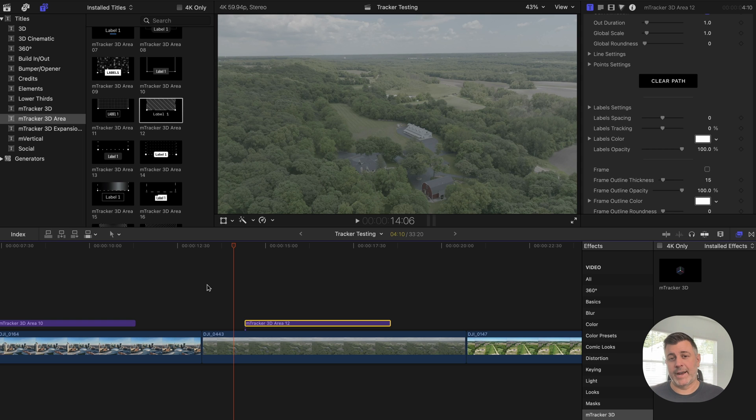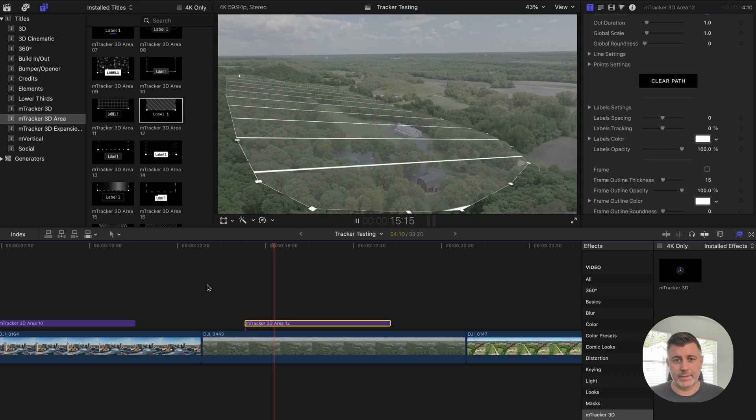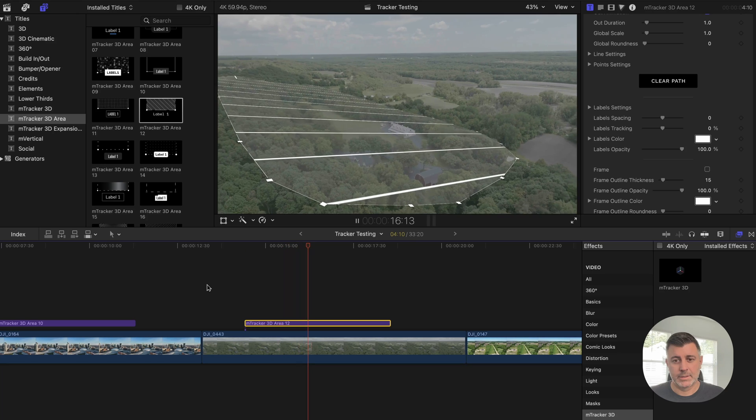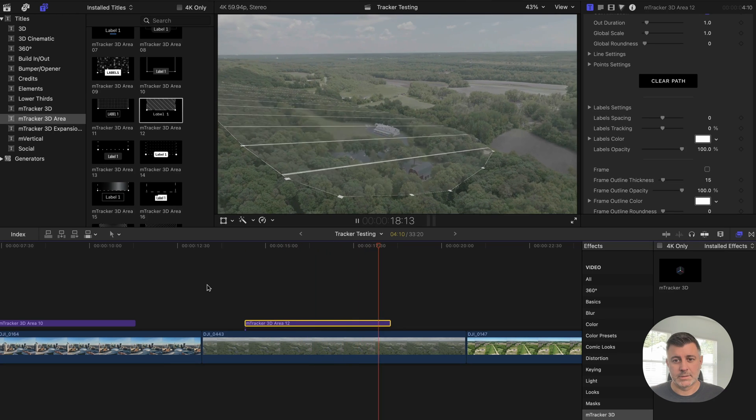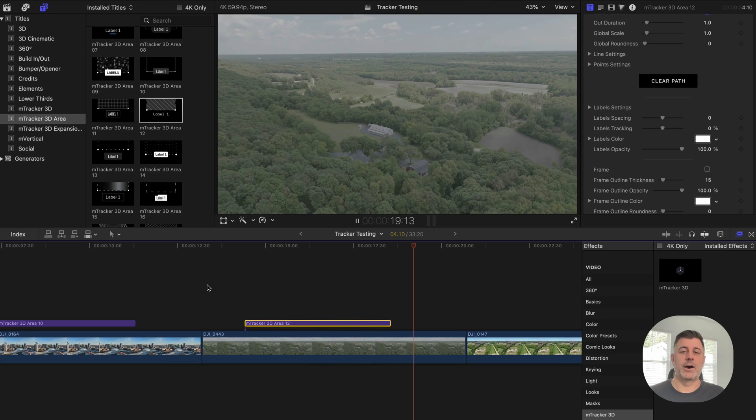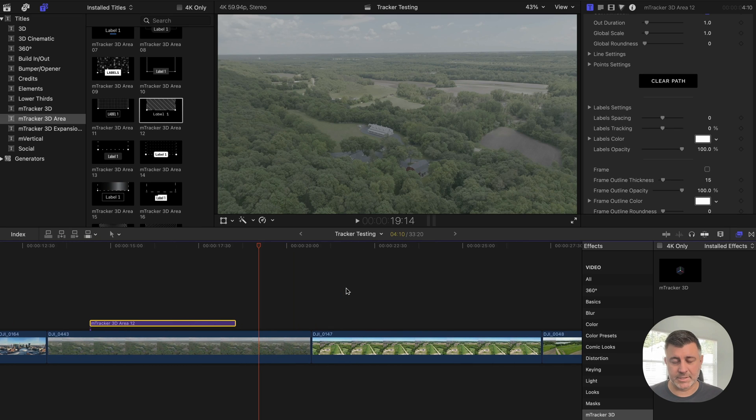But like I said, you don't have to do anything else. Technically, you can just hit play and it tracks it automatically. And it's very smooth. You don't have to do any kind of additional stabilization or anything like that.